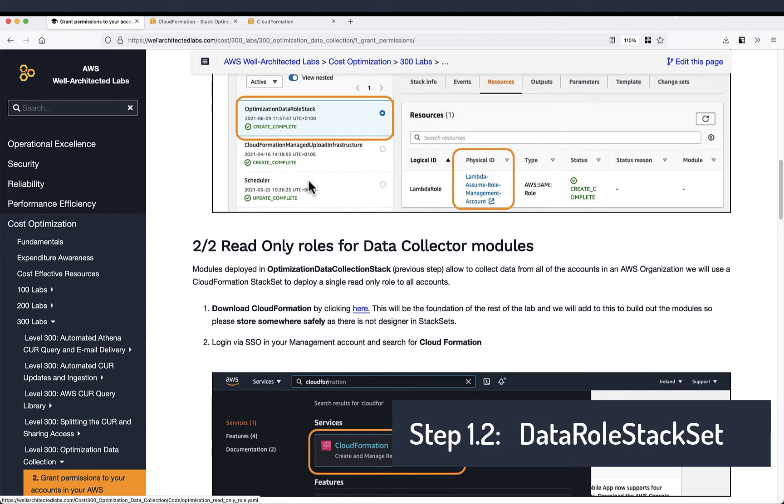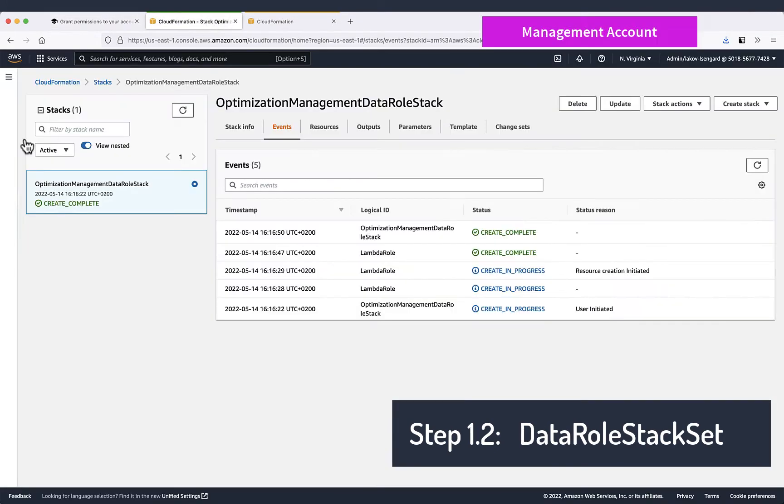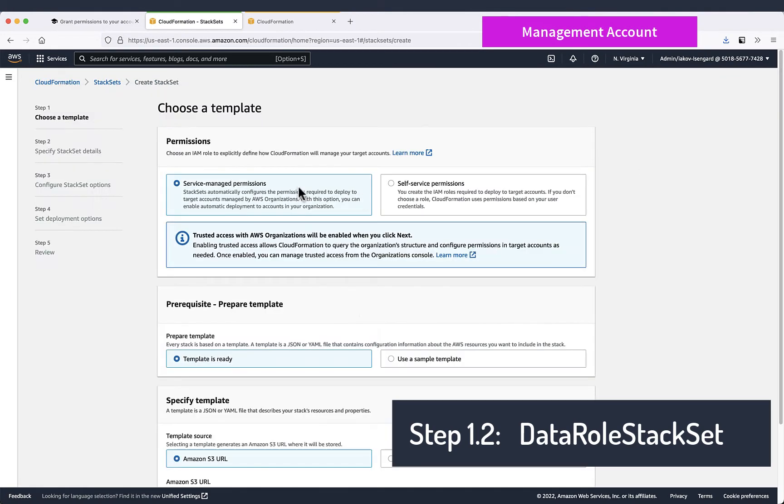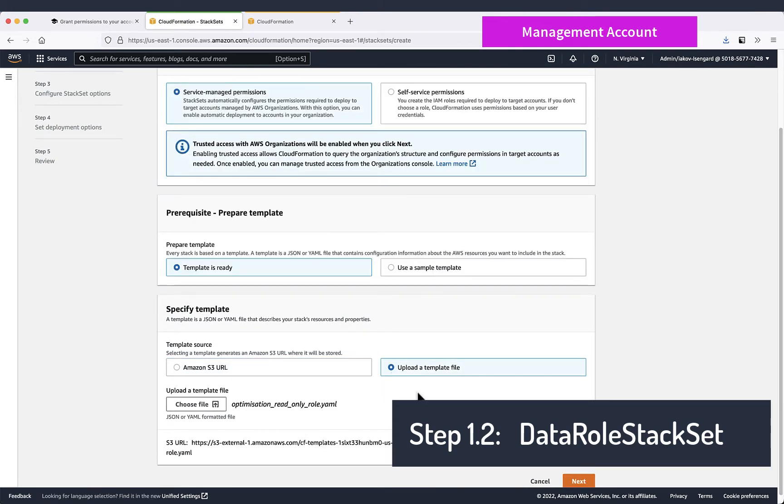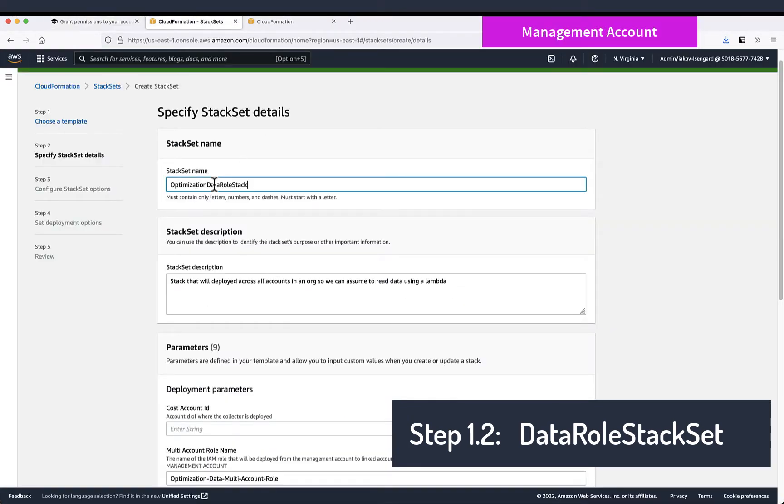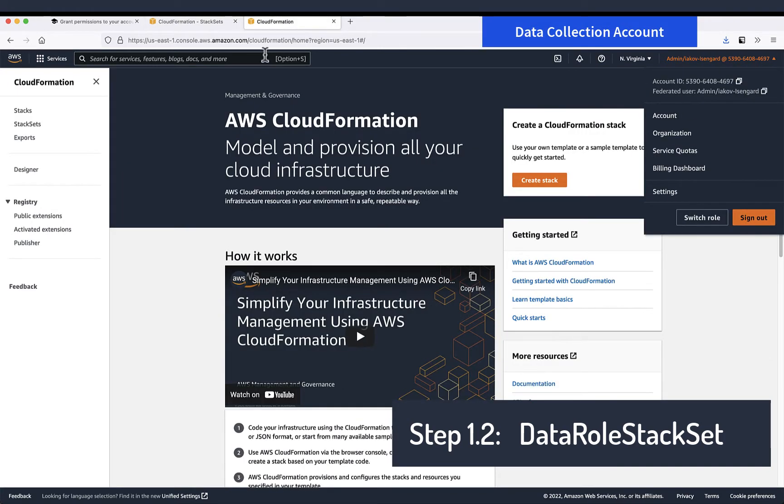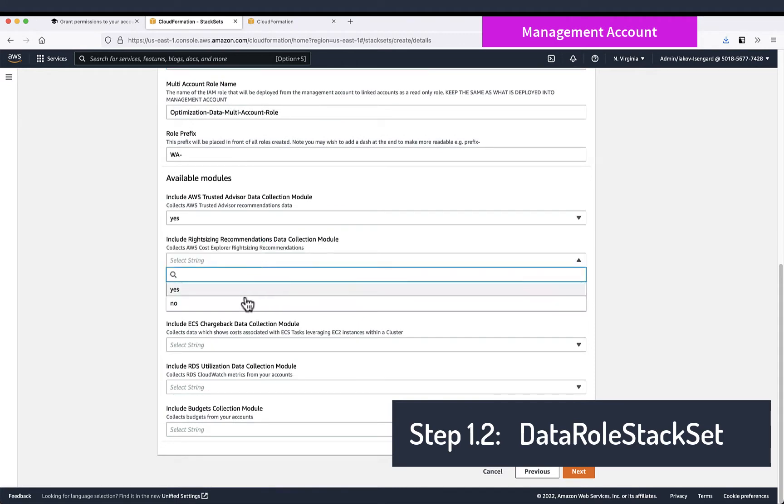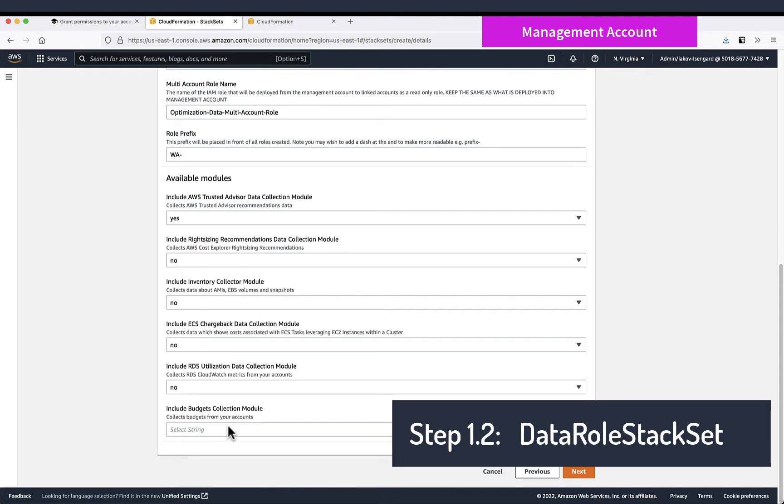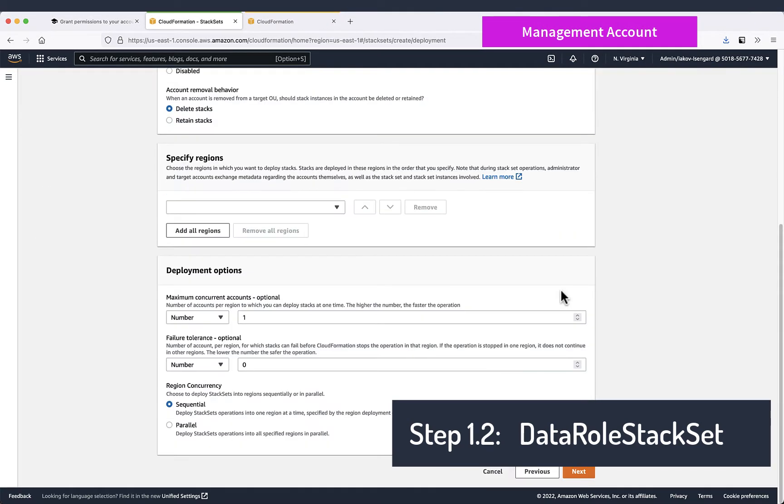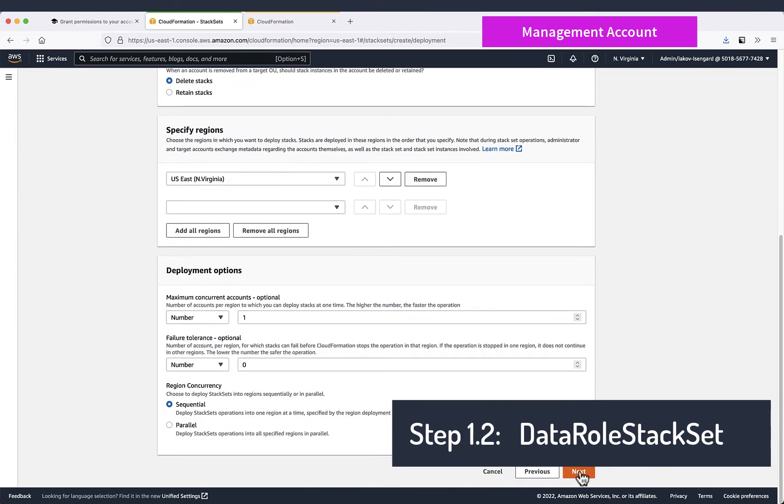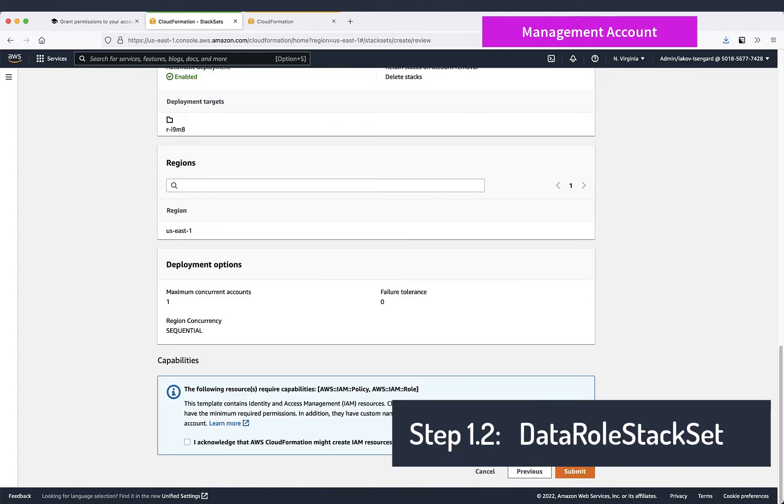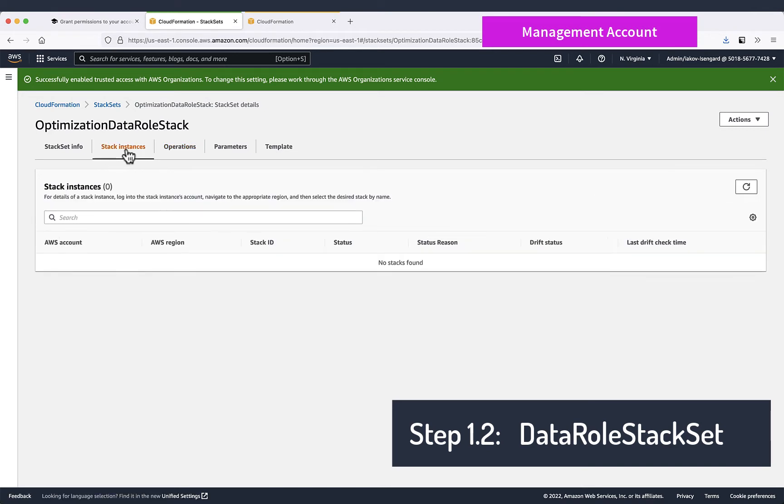Now we will start with the role that we need to deploy in all linked accounts. For that we will create a stack set. We'll take stack set name and the account, the data collection account. Now we will set up all the permissions that we need. In this case we only need Trusted Advisor data collection. And we will deploy in the region and we will deploy in all our organization. This will take some time to deploy. Please note that we exclude here the management account.